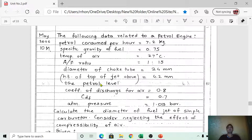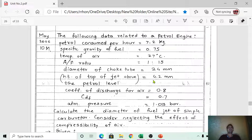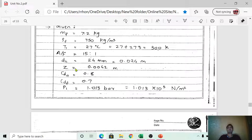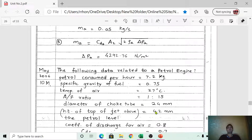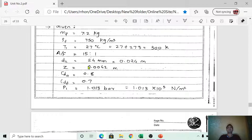The height of the jet above the petrol level — always the jet is above the fuel level in the float chamber. This value, denoted z (or h), is given as 4.2 mm, which converts to 0.0042 m.